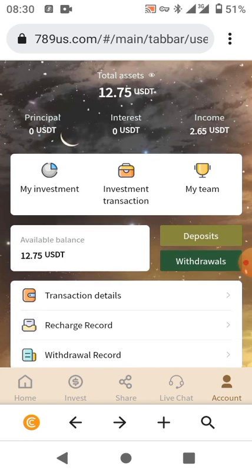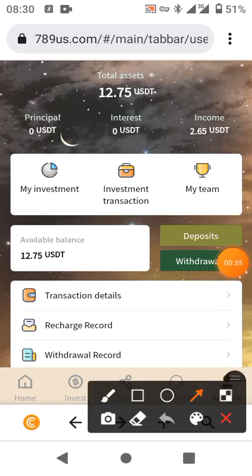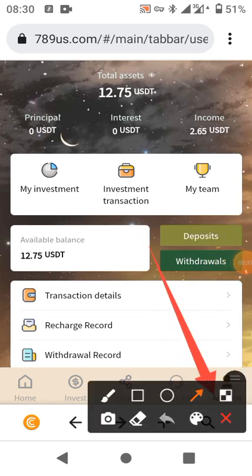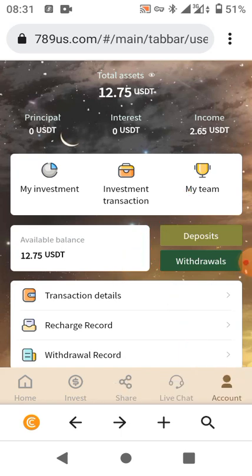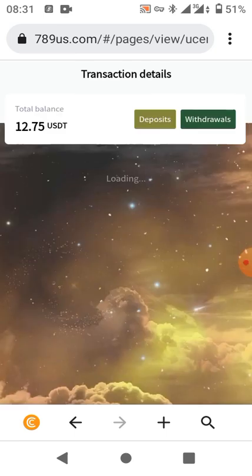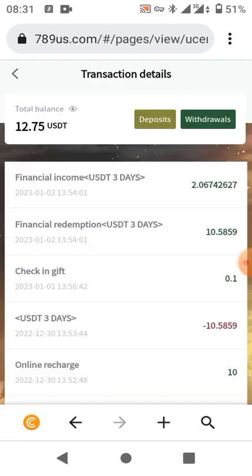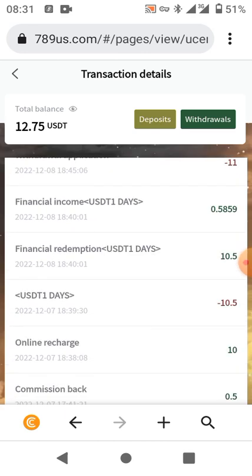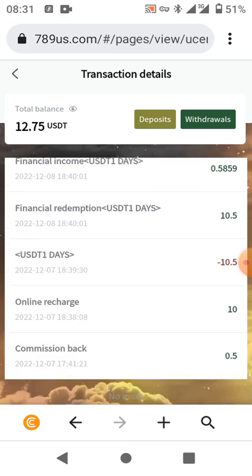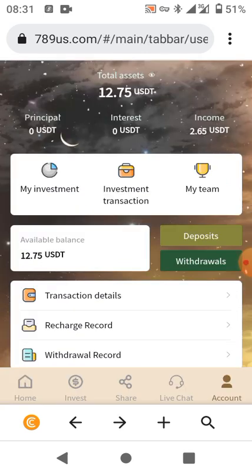I just want to show some of my transactions on this platform. I'm on my account here — if you're registered on this platform you can go ahead to check your accounts and know your transactions. I've been transacting on this platform, and you can see all these coming in. On my dashboard I'm having 12.75 USDT, which I'm about to withdraw at the time of this video.